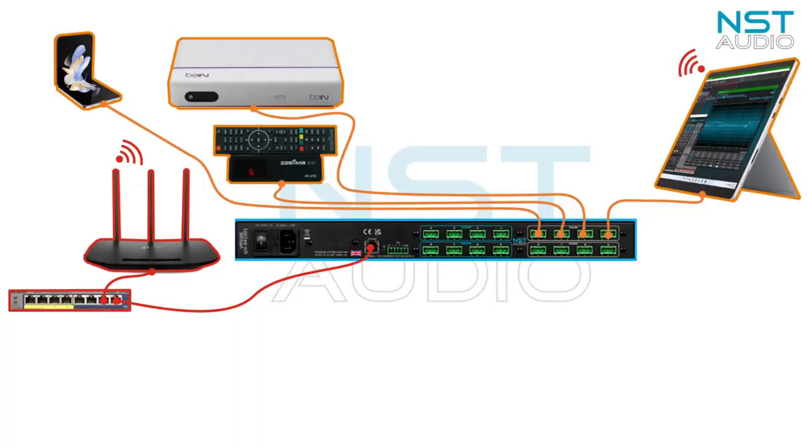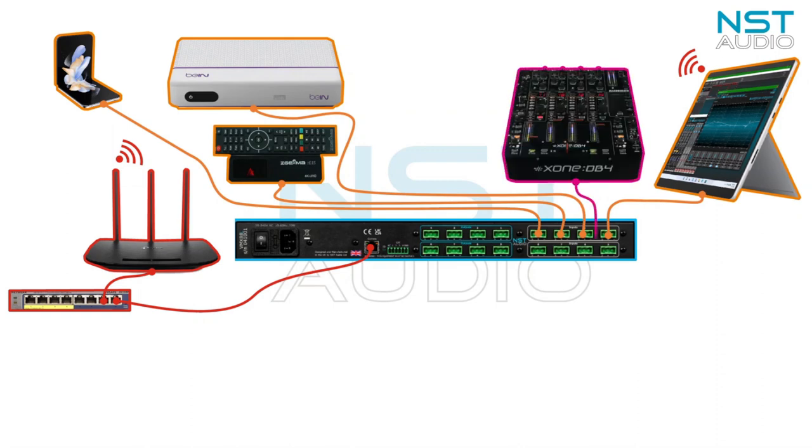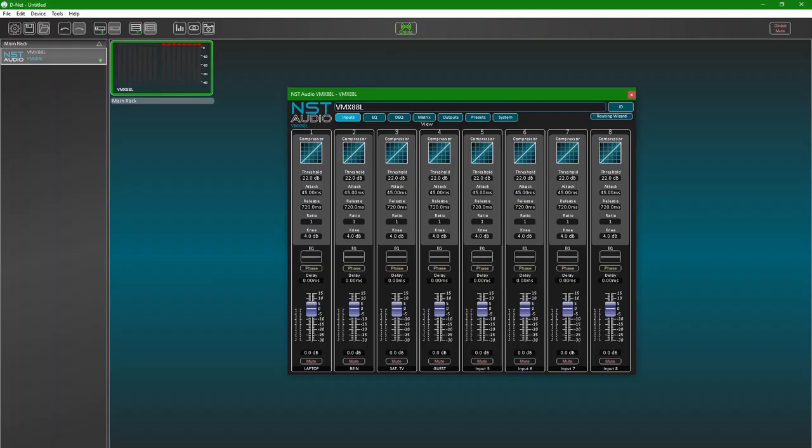Next we'll add a couple of stereo sources. The only difference between mono and stereo sources is that we are going to connect them to two inputs at a time, and we will link the controls in D-Net so both channels always track when adjusted. So let's go ahead and add a DJ mixer to channels 5 and 6. In D-Net it's good practice to link the channels before any adjustments are made so we can guarantee both are identical.